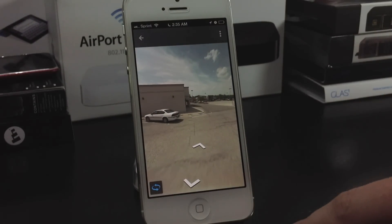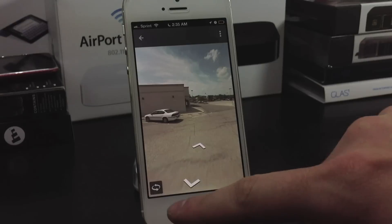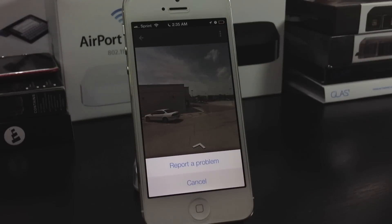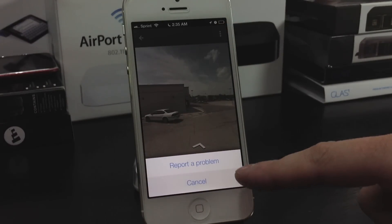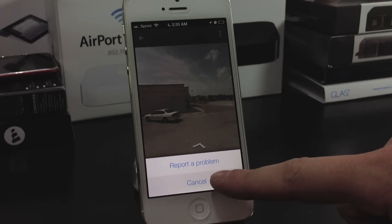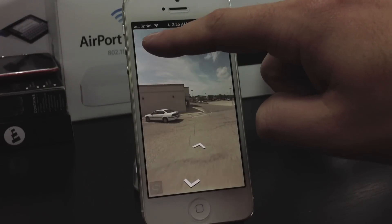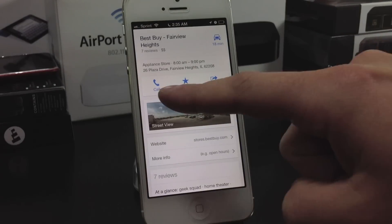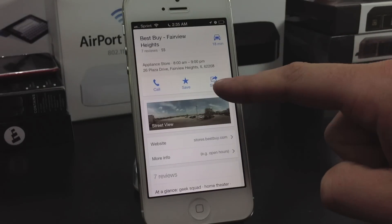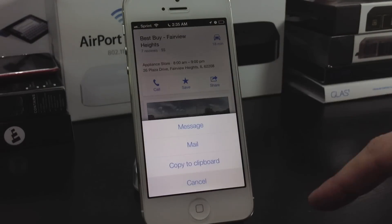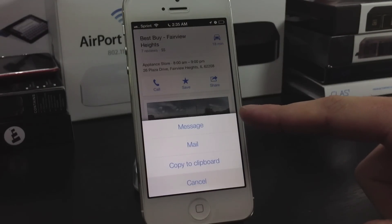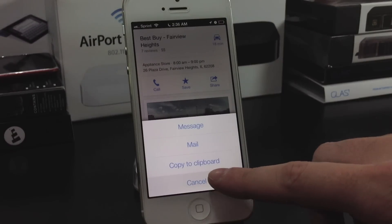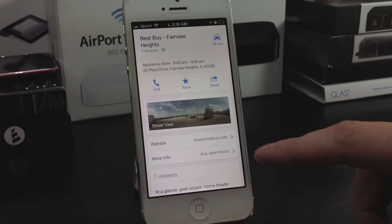It's really fluid, just tapping around here. You can report a problem if you find any issues. You can call, share, message, mail, or add to your clipboard.